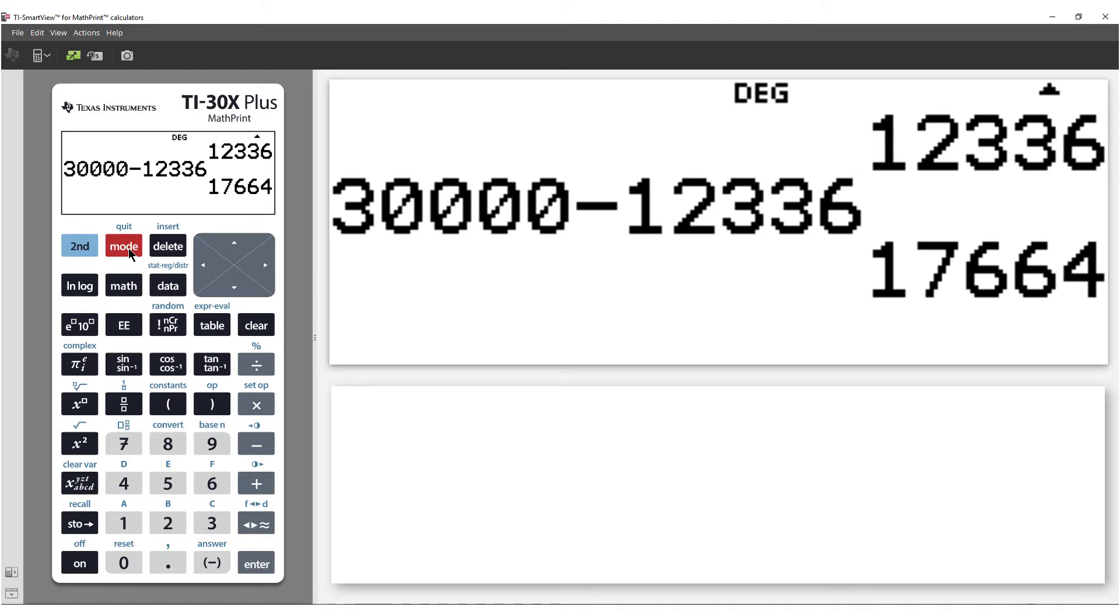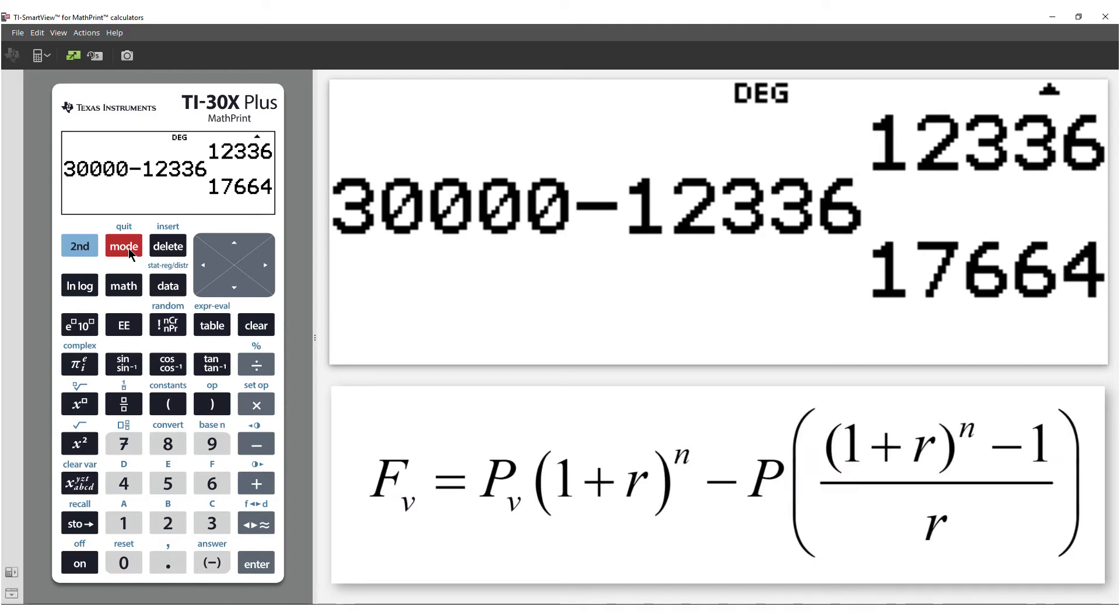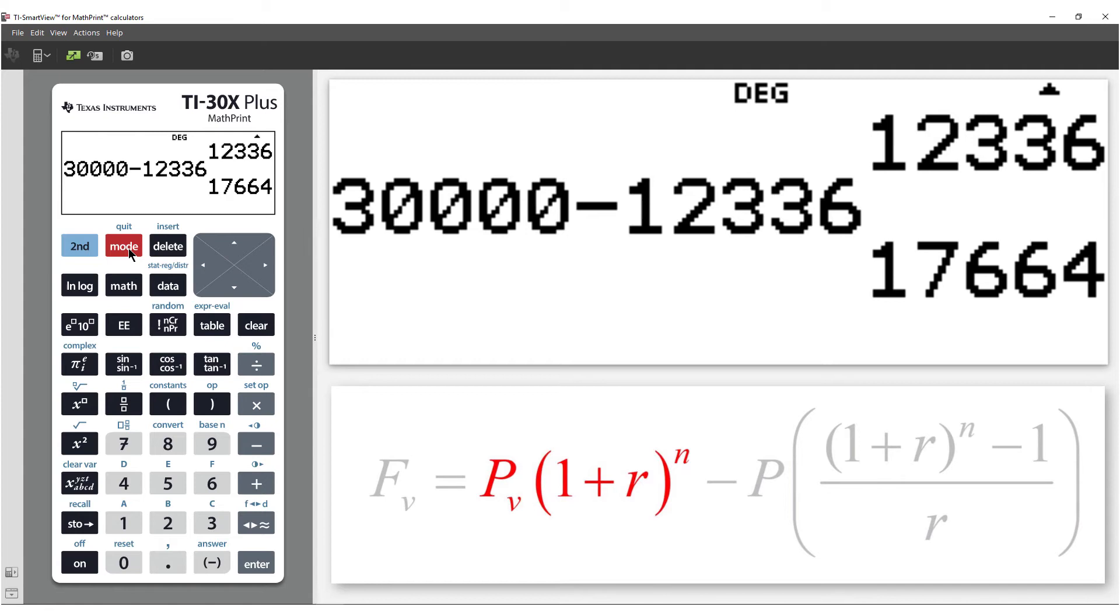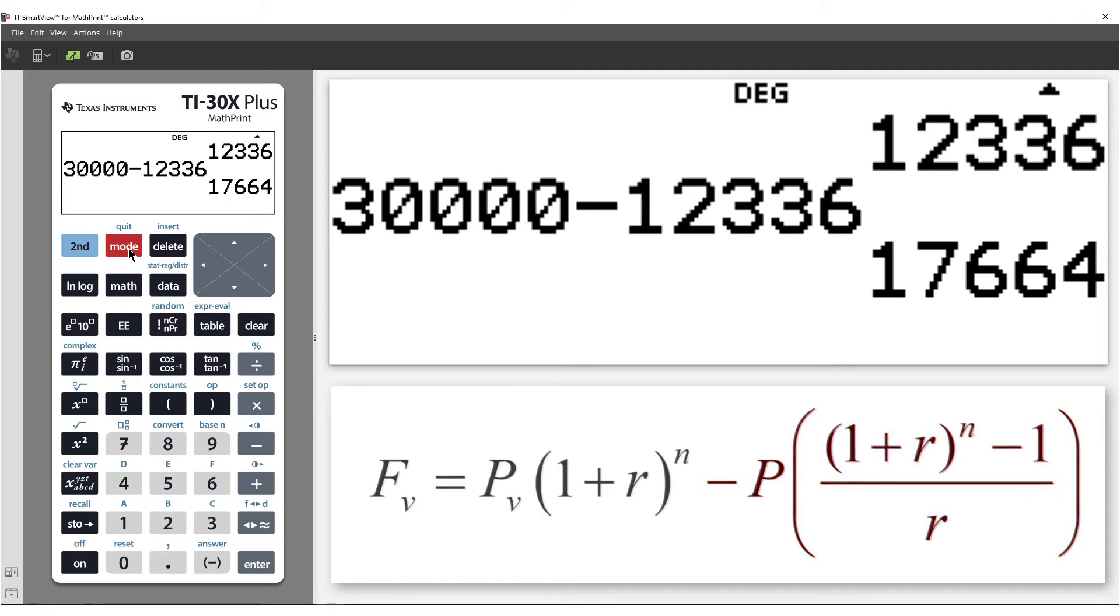But what if you're just interested in the closing balance at any point in time? For that, we have a formula. The first section accounts for the interest. The second section accounts for the reduction due to the loan repayments. It's still a lot to calculate, so storing the formula can help reduce the likelihood of making a mistake.